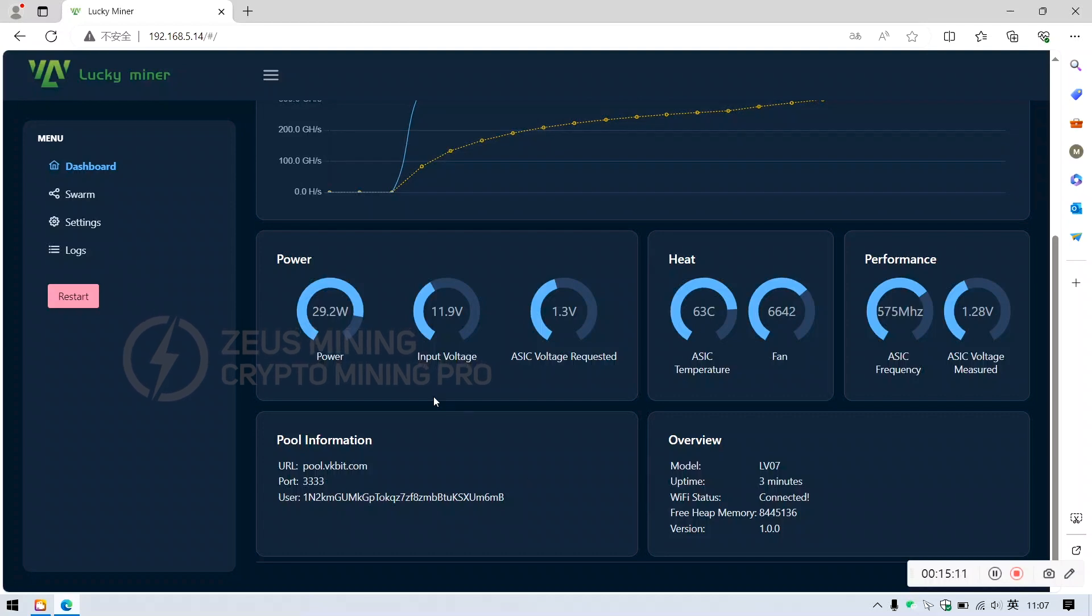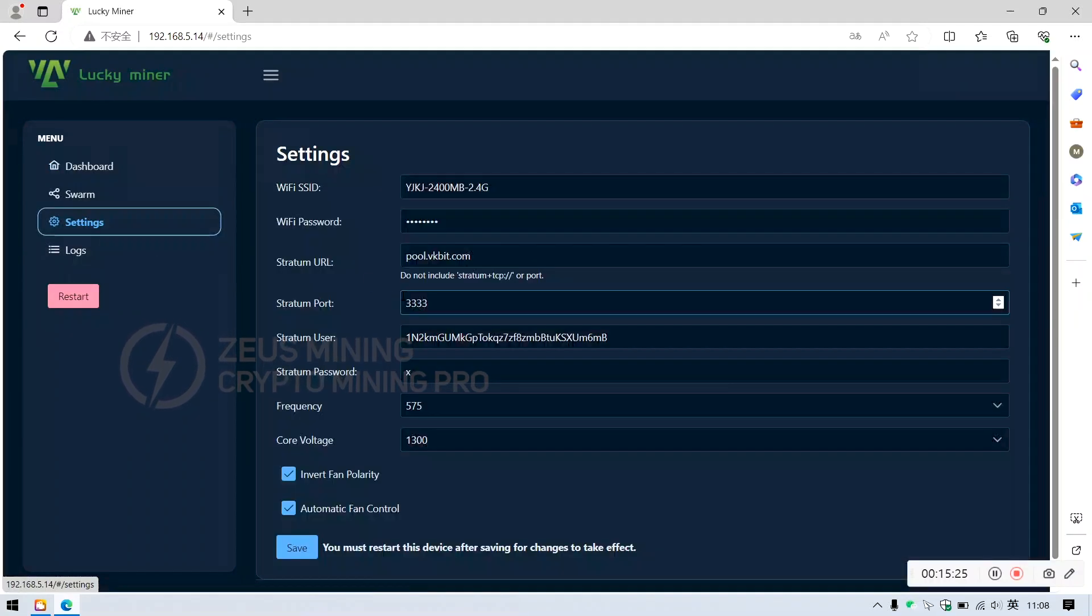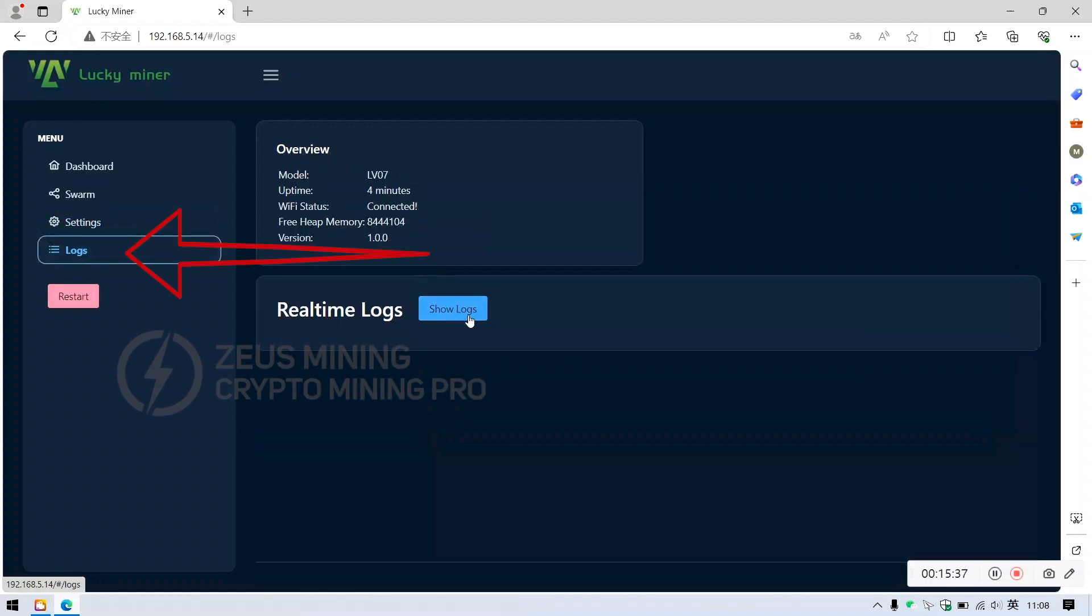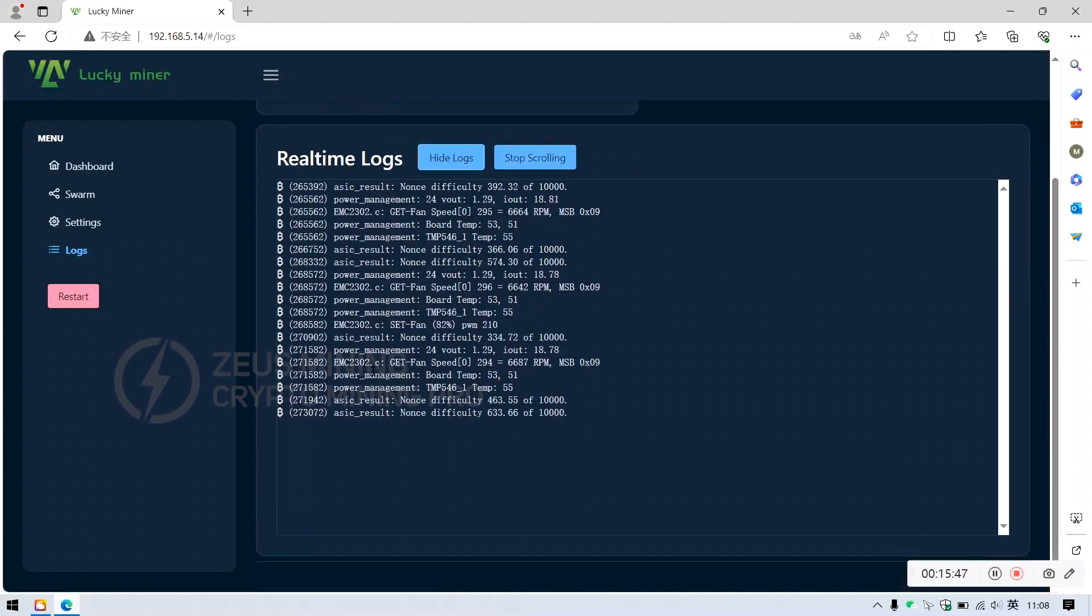If we need to adjust the setting parameters, return to settings. This is the miner's work log. Any anomalies will be displayed here.